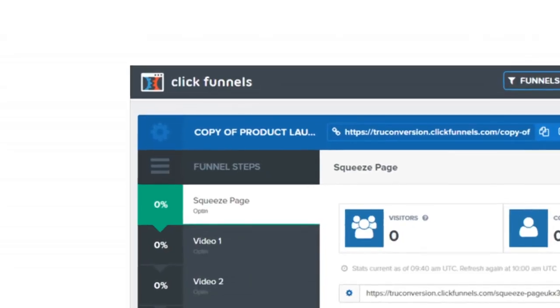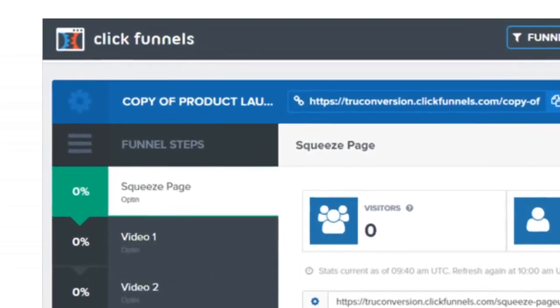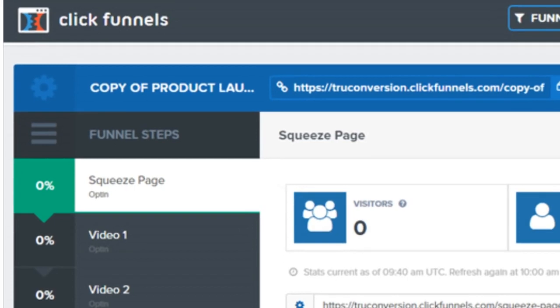In this video I'm going to cover how to create a sales funnel from start to finish for your affiliate marketing business with the ClickFunnels software, step-by-step.